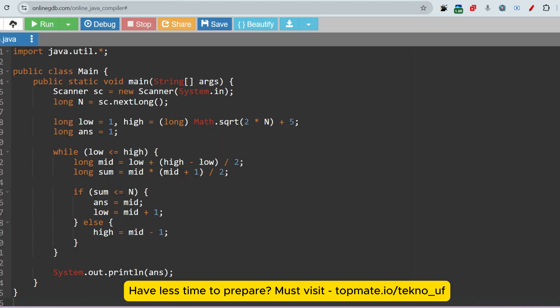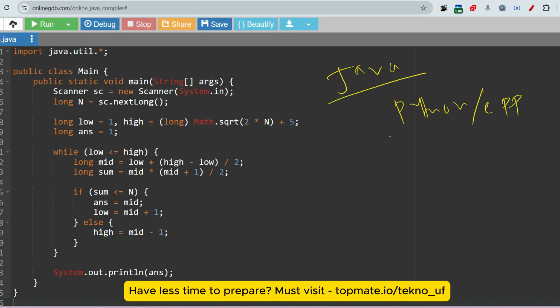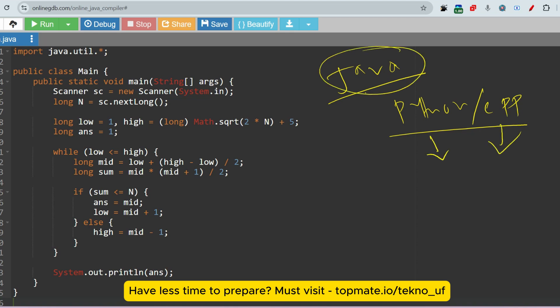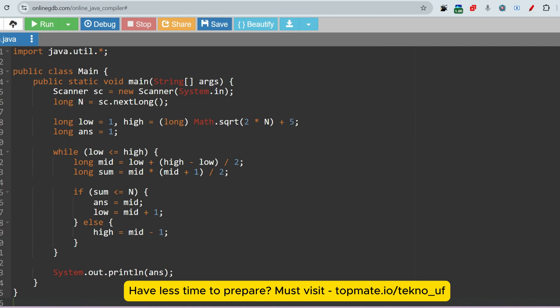Let me start with the Java solution. A question I always get: is C++ allowed, is Python allowed? Very honestly, for all coding exams you must know Java along with Python or C++, so you can get at least one common coding language. Sometimes Python is not allowed, sometimes C++ is not allowed, but Java is always allowed. So please get full Java knowledge, then Python or C++.